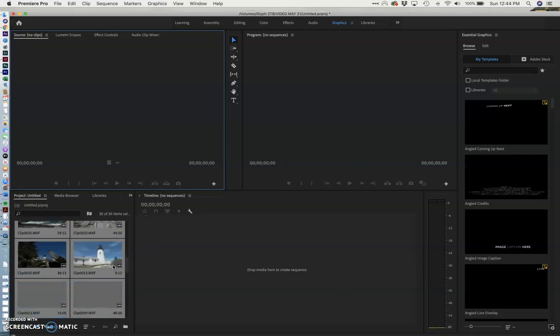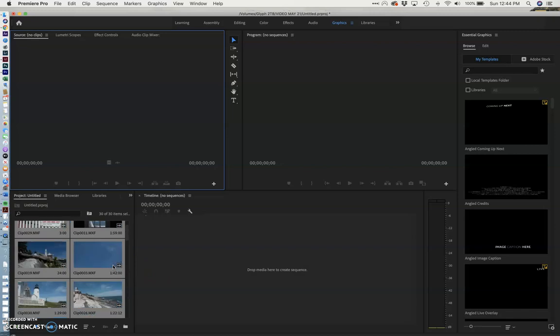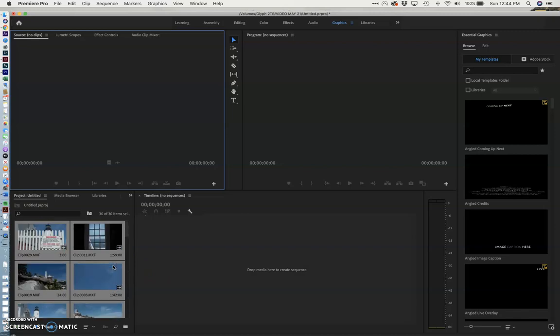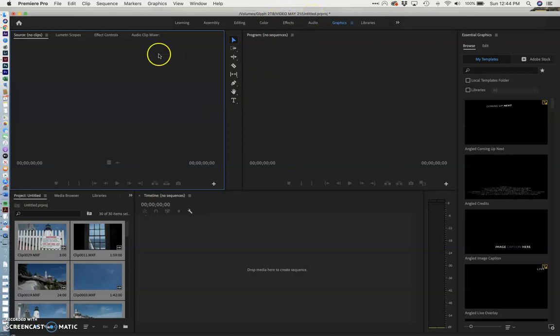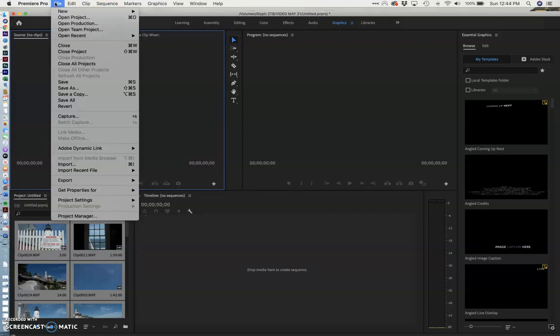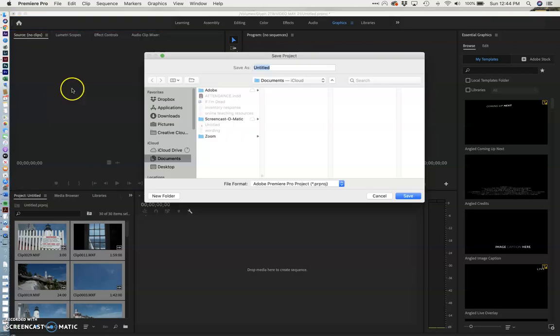But I want to do one more thing while I have this up and I have your attention. You'll see my project title is named Untitled which is never a good thing because you'll have a million projects called Untitled. So I'm going to right now while I fixed everything I'm going to save this as the right name.